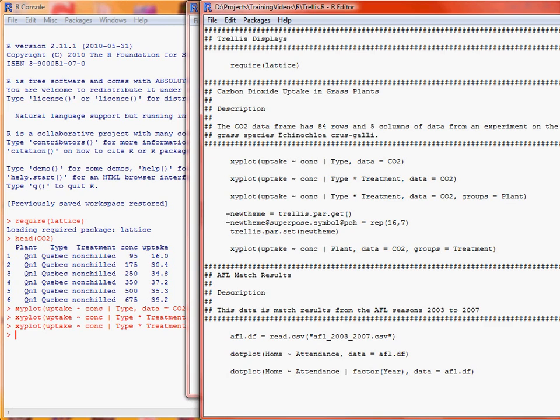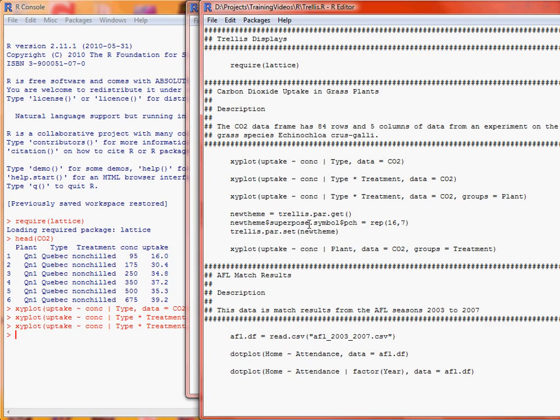So to create and change part of the theme, because Lattice works with themes to define how things look, we first of all get the current parameter setting for the trellis.par.get function, save it as an object new theme. Then we extract the superposed symbol element, which is to do with if you've got different groups of data, and you have different symbols that you plot on the graph, that's where we get the superposed symbol part of the theme, and PCH corresponds to point shape. So basically here we're using shape 16, which is a solid circle, and repeating it seven times, because as mentioned previously, there are seven default groups, and then the trellis.par.set sets our new theme.